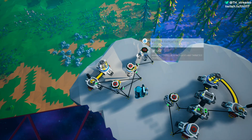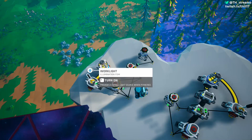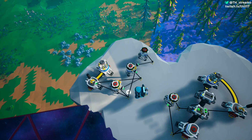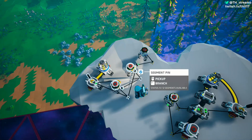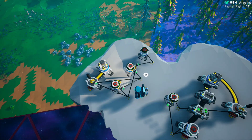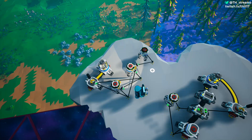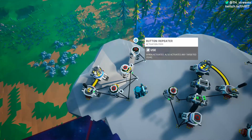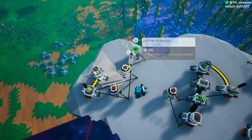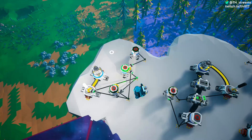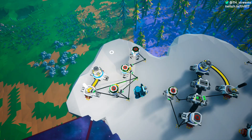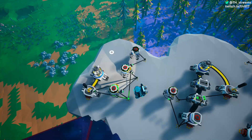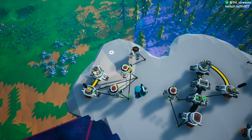That's perfectly fine. This light right over here also has a segment pin coming off of each of the delay repeaters just to show what the clock cycle would look like. Beginning the cycle, we see the first one goes for 10 ticks, the second one goes for 10 ticks, and they just repeat back and forth perfectly fine.